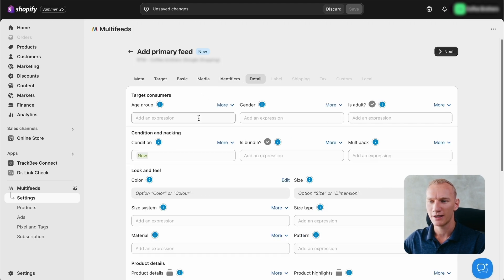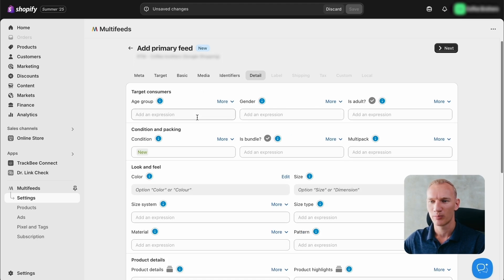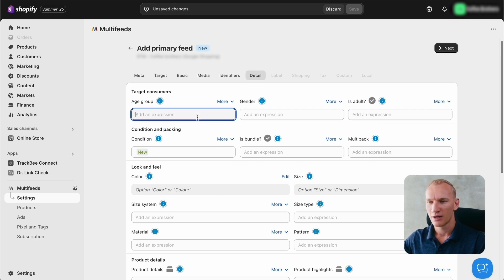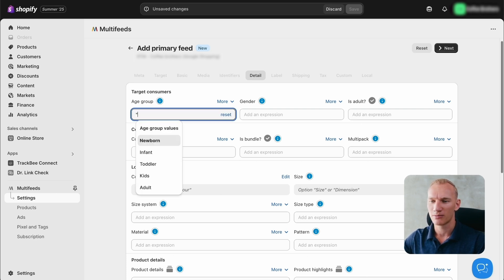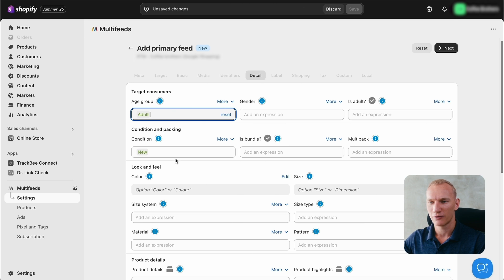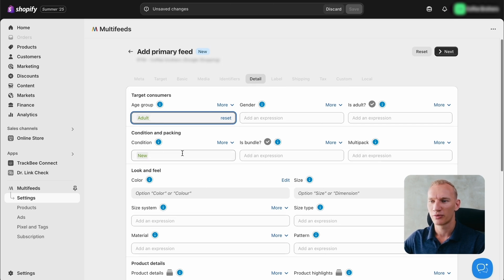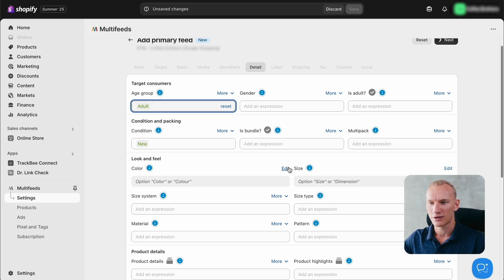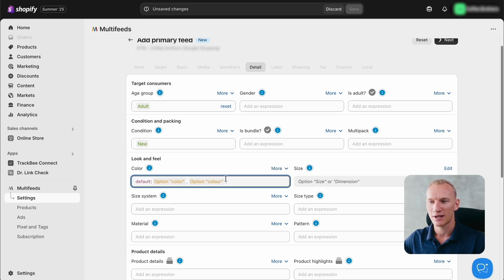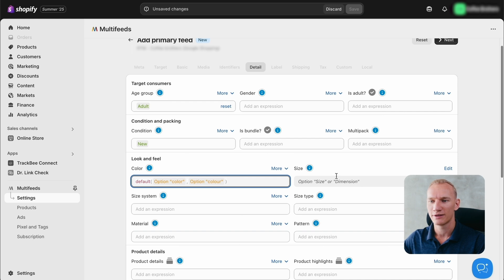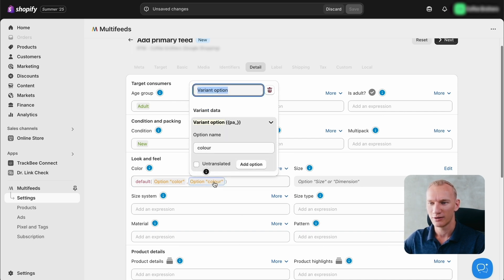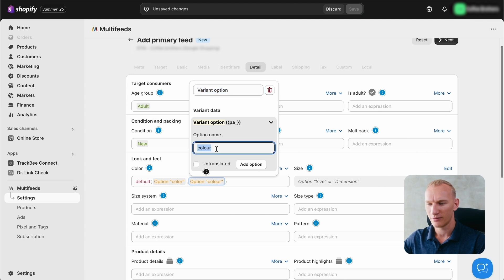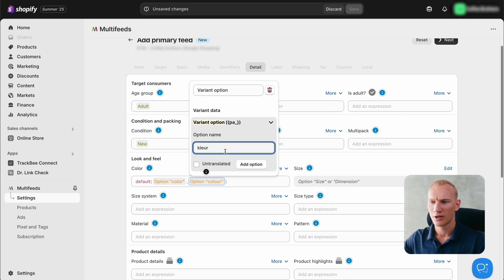For here, the age group is quite important to have less errors in the Merchant Center. So you start again with high quotation marks. This website is selling for adults only. The condition of the products is new. There is no specific gender, so we leave it open.